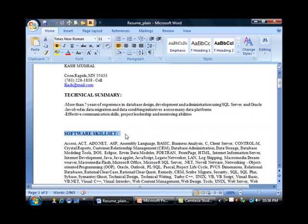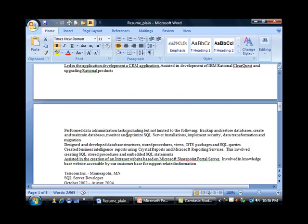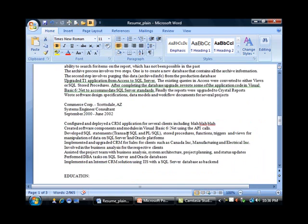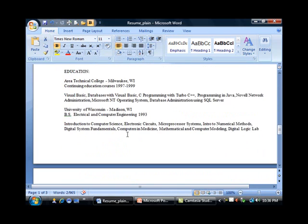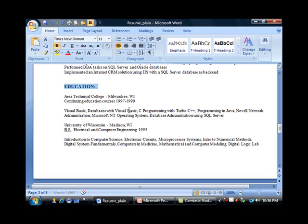Then let me go down all the way to the Education section. I will highlight this and then do Ctrl+Shift+V.